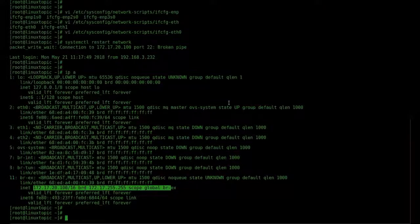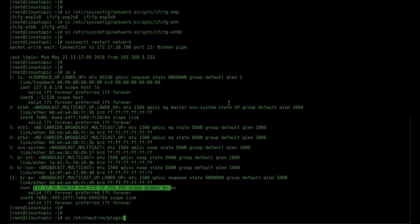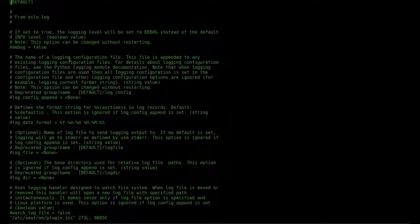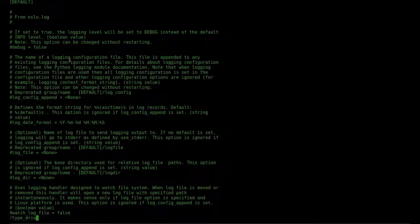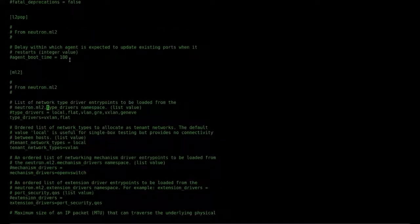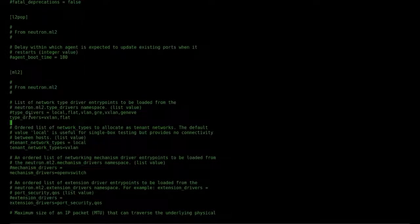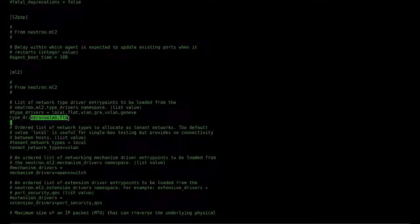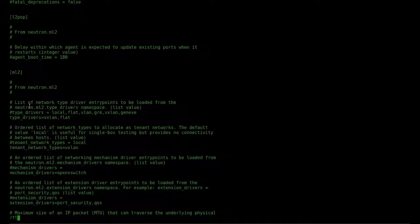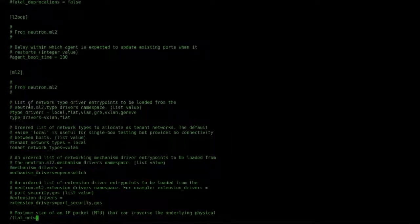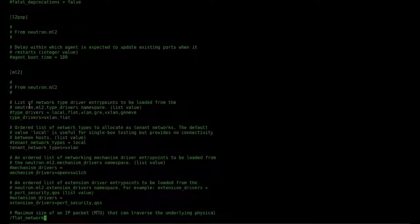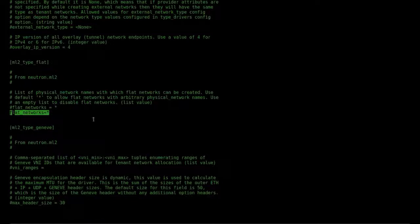We update the plugin.ini file. We check because it's automated installation. The driver is VLAN inflate. Yeah, it's set. We update flat networks to star, then exit.